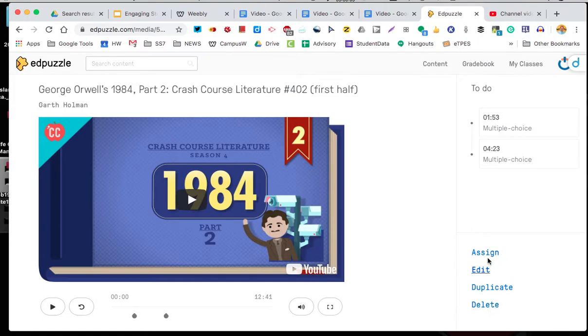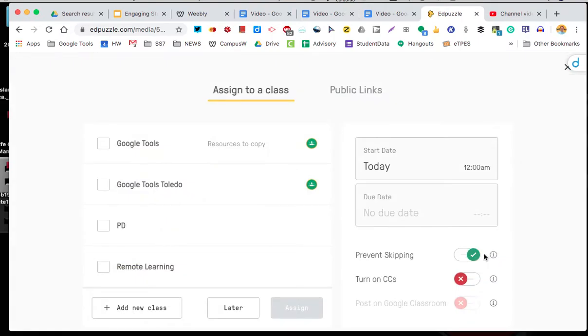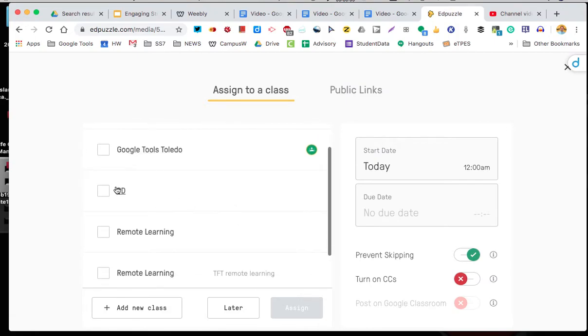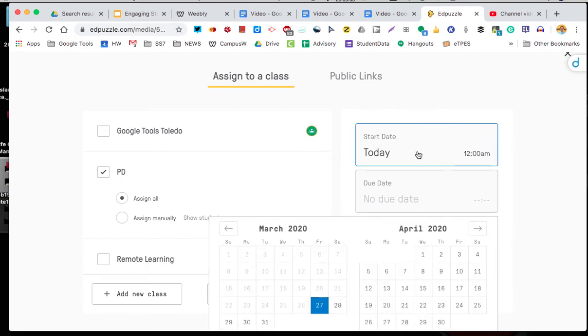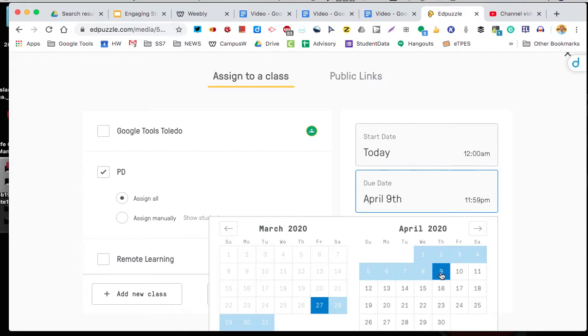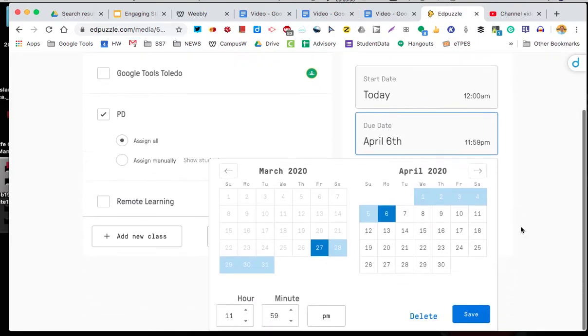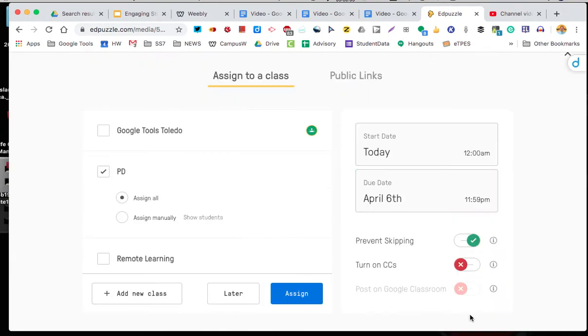Well I want to assign it. I can pick who I want to assign it to. So I'm going to assign it to my PD class, all students. I'm going to make it due today. And I'm going to make it due April 9th. Well, our school is saying Monday to Monday. So let's say Monday. And you say save.